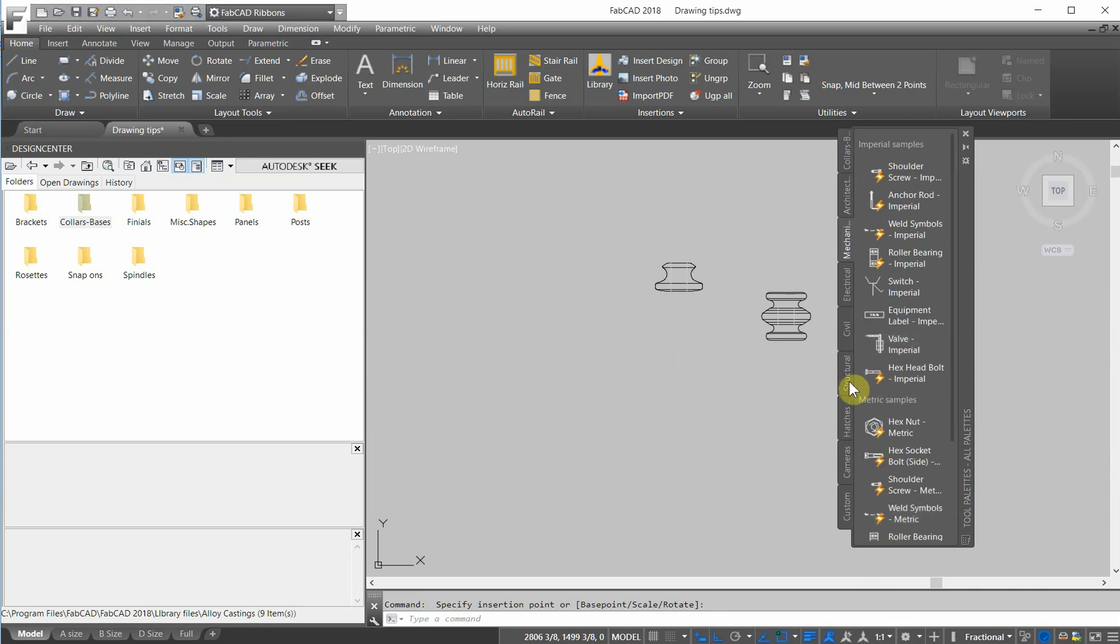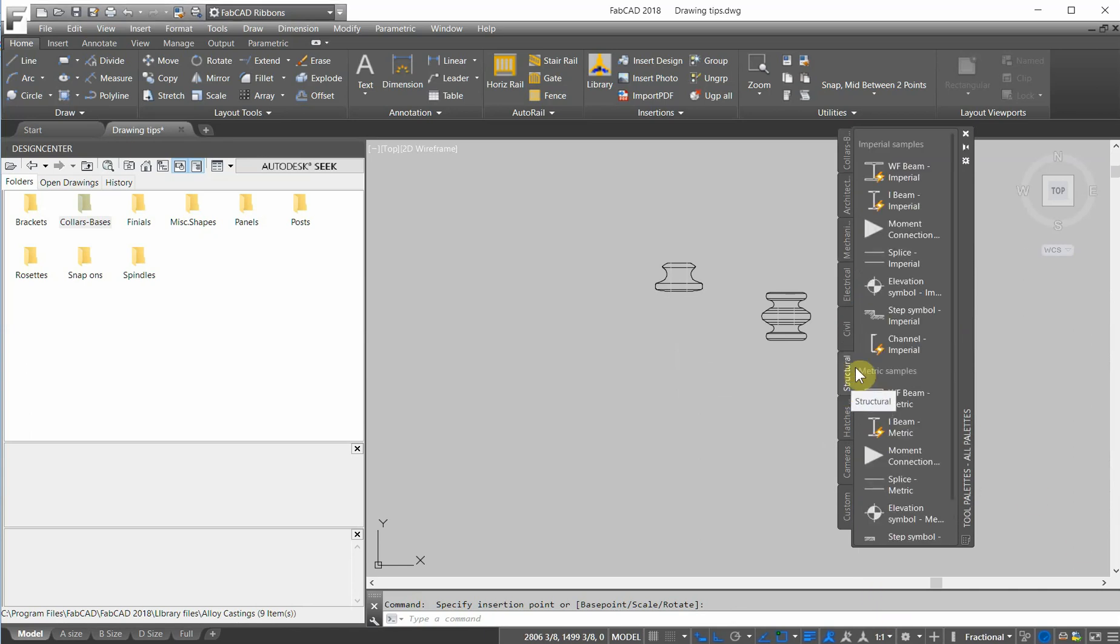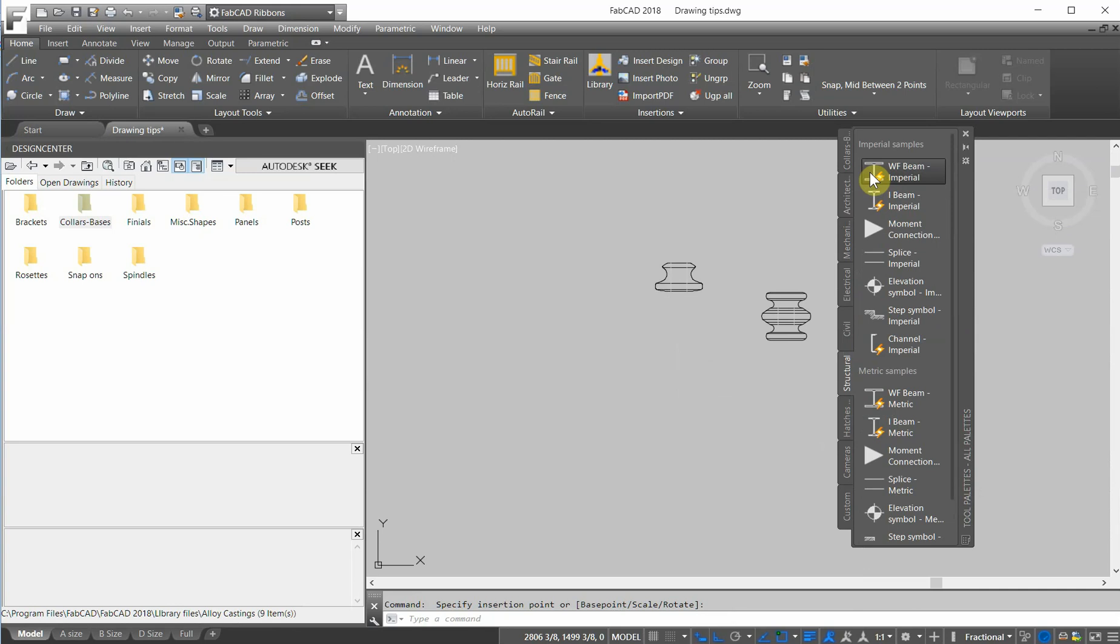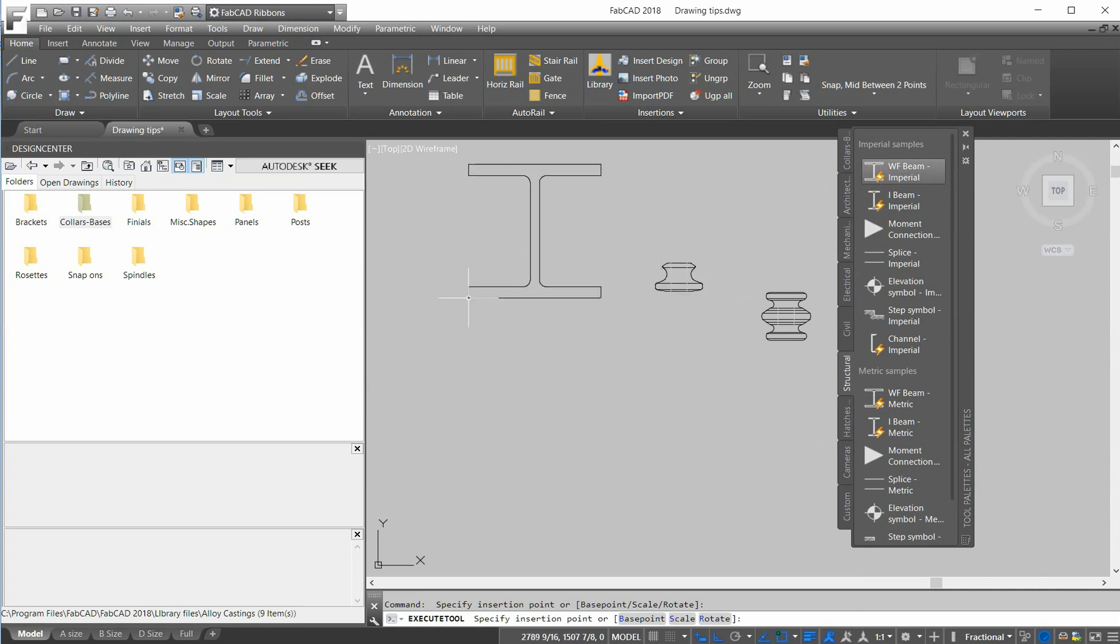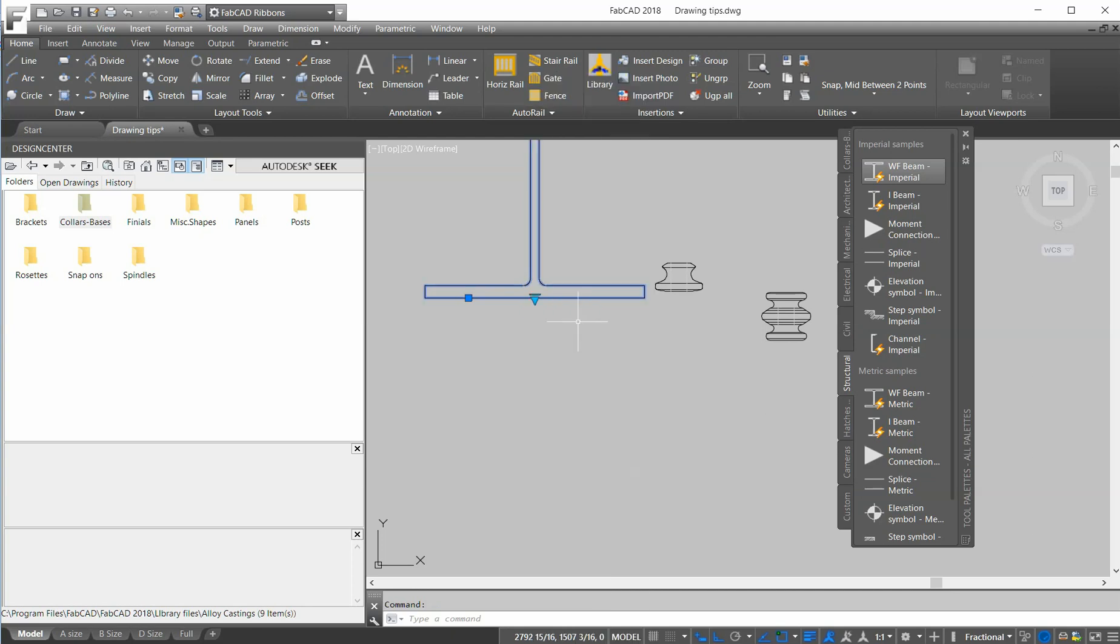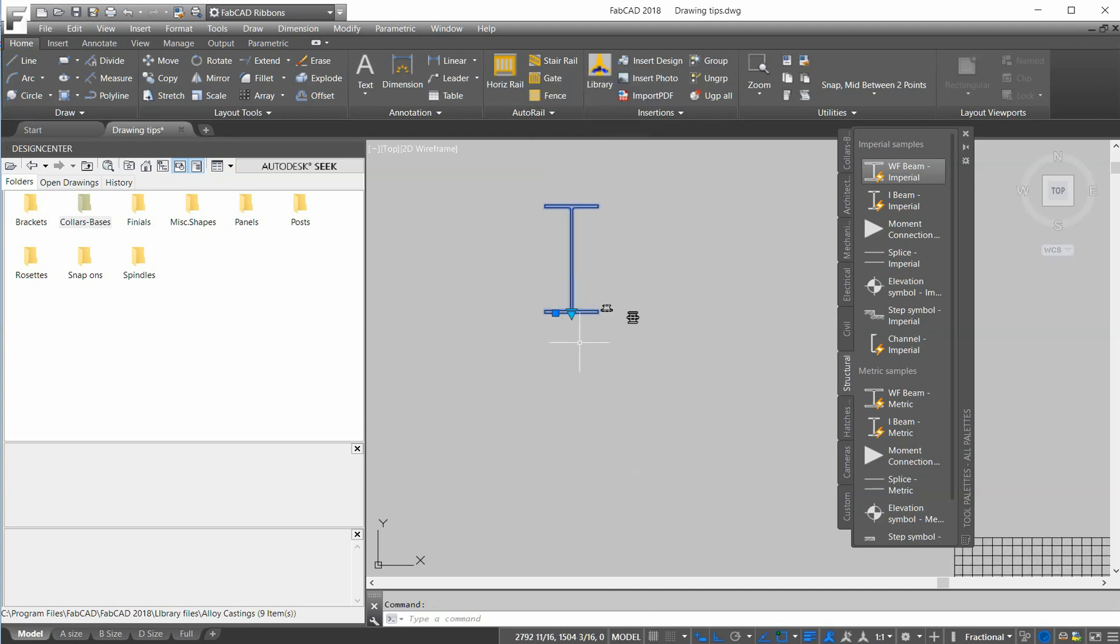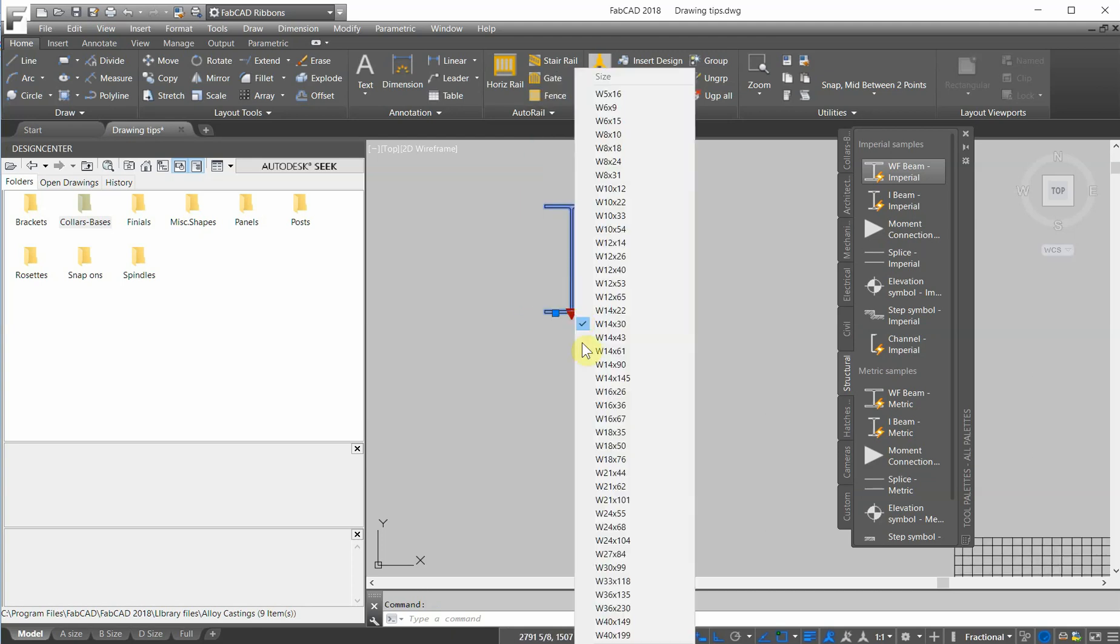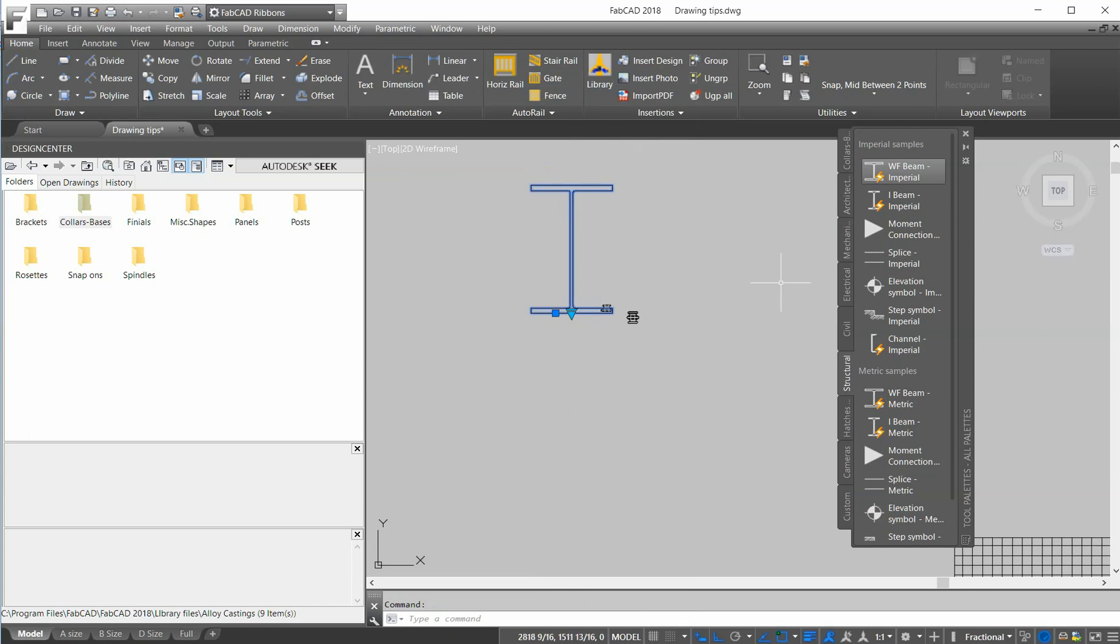Other tools like in the Structural tab here, if you do any structural work, you can drag in one of these beams. And I click on this, this is a dynamic block. I click on this arrow right here and I get all these different beam sizes. I just click on that and it changes to the size that I select. That comes with the basic package of AutoCAD and FabCAD.